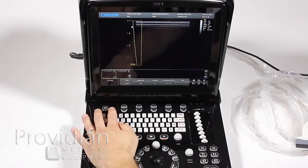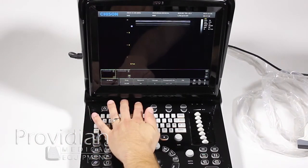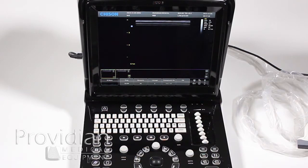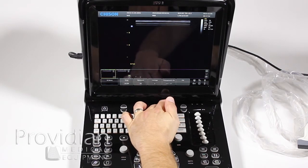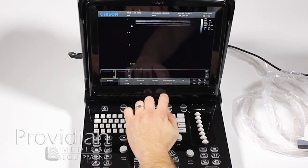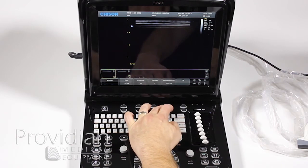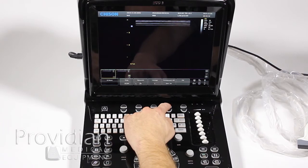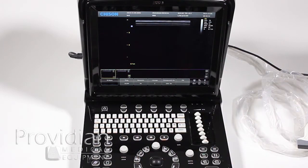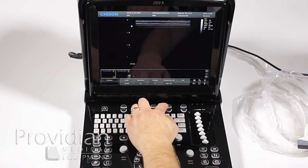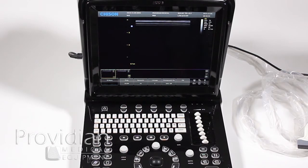Down along the bottom when you unfreeze, we have our image optimization controls. We already went over frequency. Here's where you change dynamic range. iImage is a Chison feature designed to optimize the image based on what it's looking at, using general gain controls. We have compound imaging and speckle reduction, which you can turn on and off. In this preset, compound imaging is on and speckle reduction is off. To turn on speckle reduction, you must turn off compound first, then enable SRA, then re-enable compound. This behavior may change in a future version.